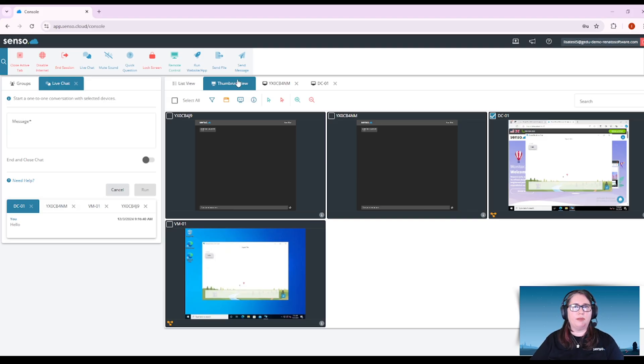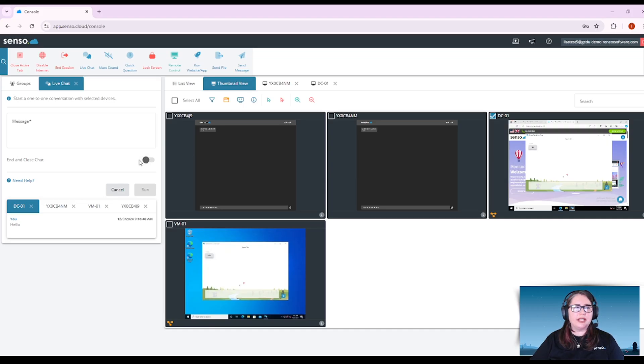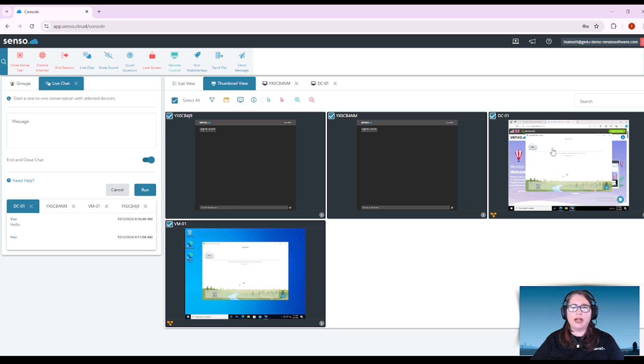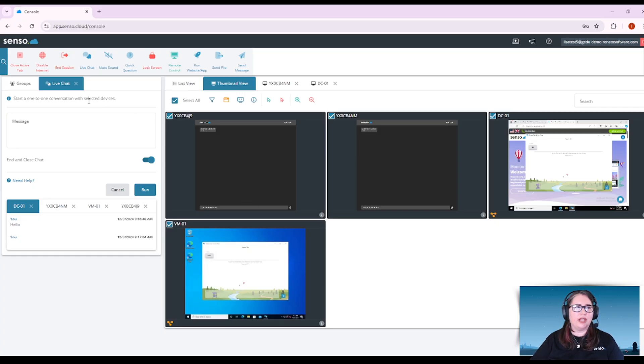Now keep in mind this is something that is from teacher to student only. It is not student to student nor can a student start it with a teacher. It's just from the teacher to the student. When you toggle this end and close chat option and select those users and run it, it will let them know that the chat has ended and they need to close that window.